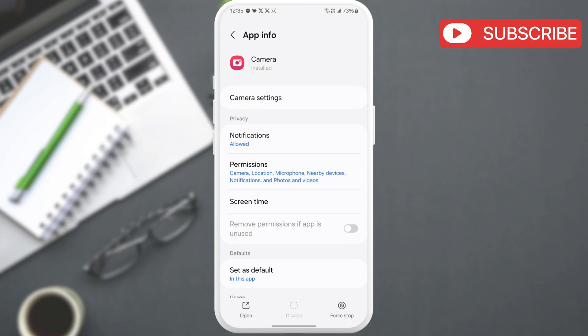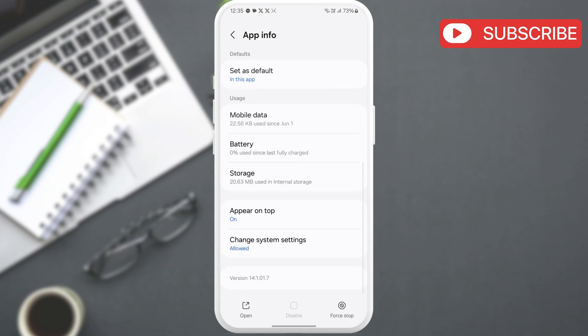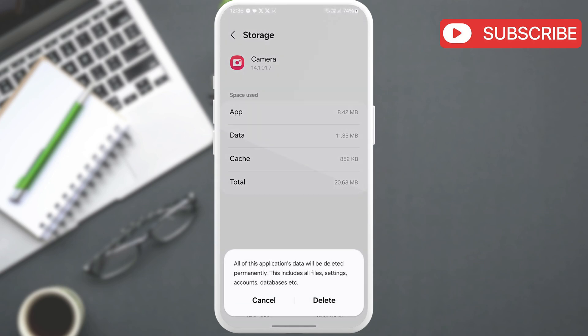On the app info page, scroll down to tap on storage. Here, tap the clear data option at the bottom. Then, select delete to confirm.